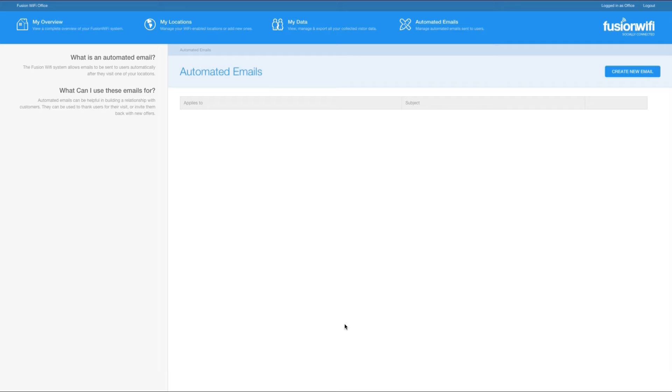First, log into your Fusion Wi-Fi account, then head over to the automated email section by clicking at the top of the screen. Next, click create new email.